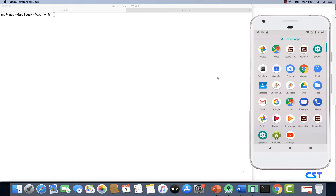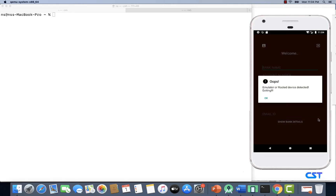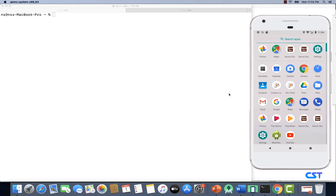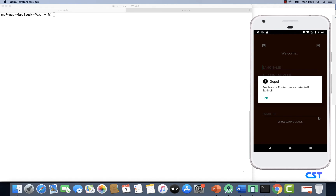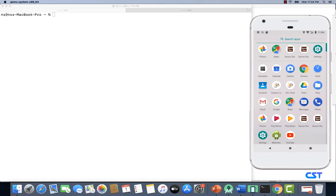To begin with, we need to have the SecureStoreV2 application installed on the device. In this case, the application has been installed on this emulator. Now let me launch this application and see what happens. Look at that — it says 'emulator or rooted device detected, exiting.' If you leave this as is for a while, the app will just exit. It is going to show you the message and after a few seconds, the app just exits. So this is what happens when you launch this application on a rooted device or an emulator.